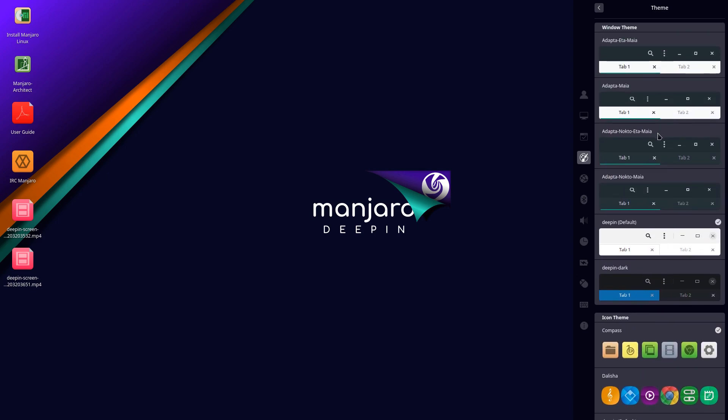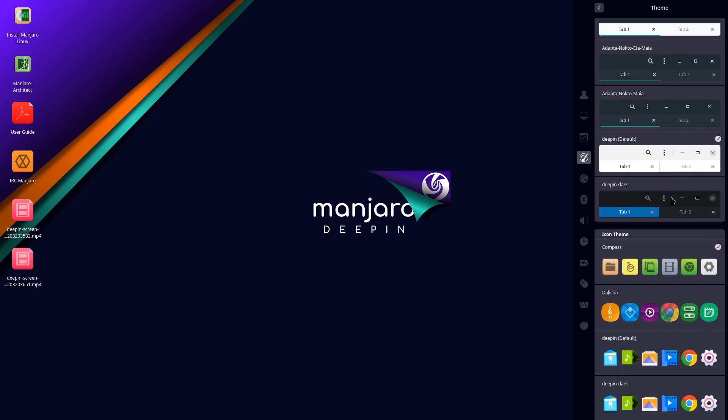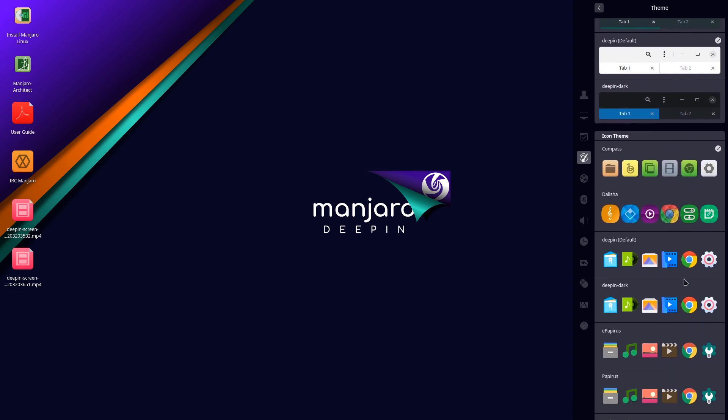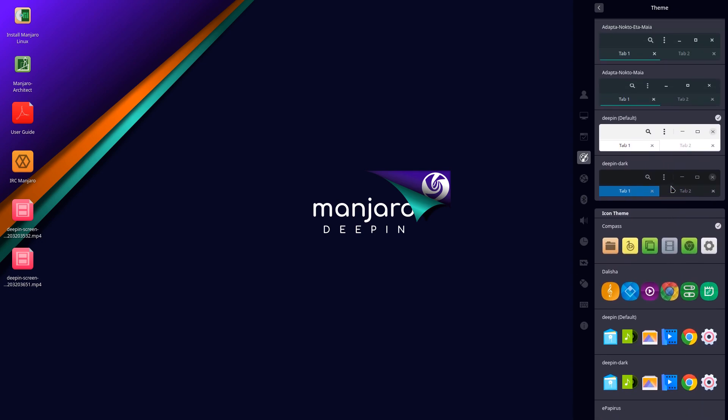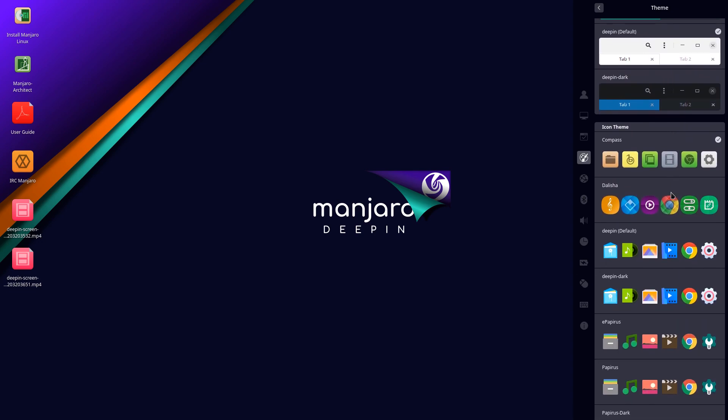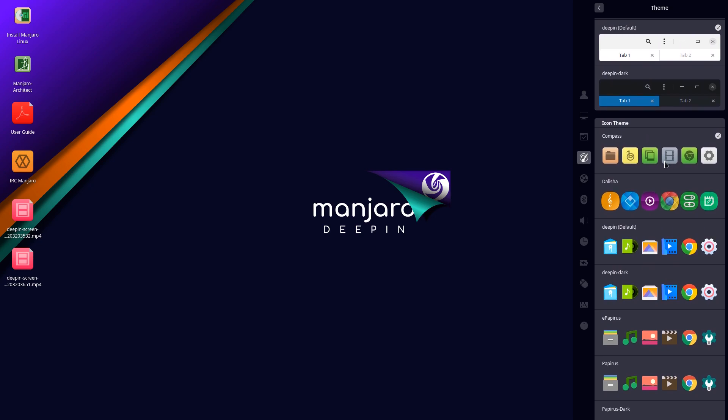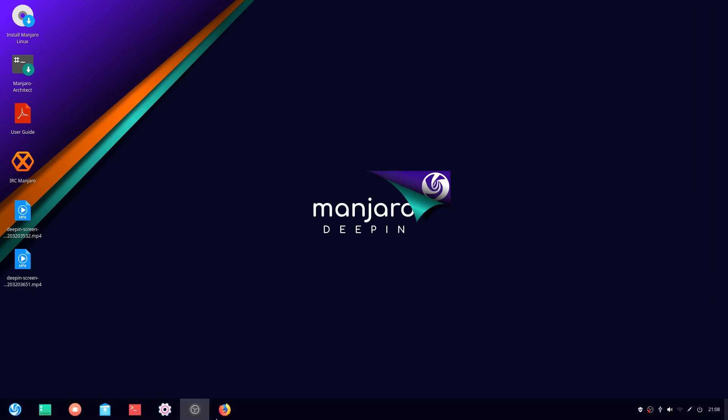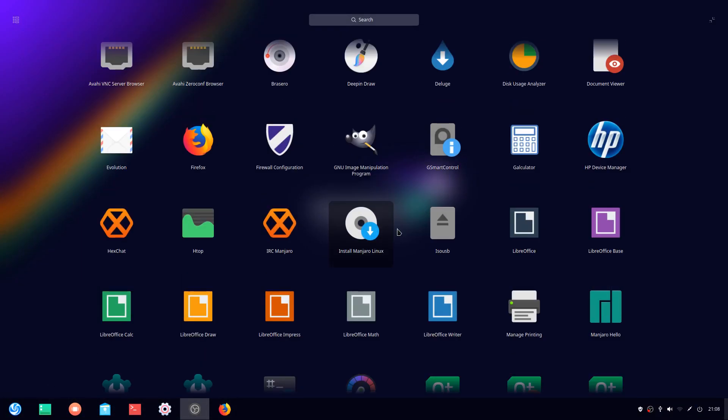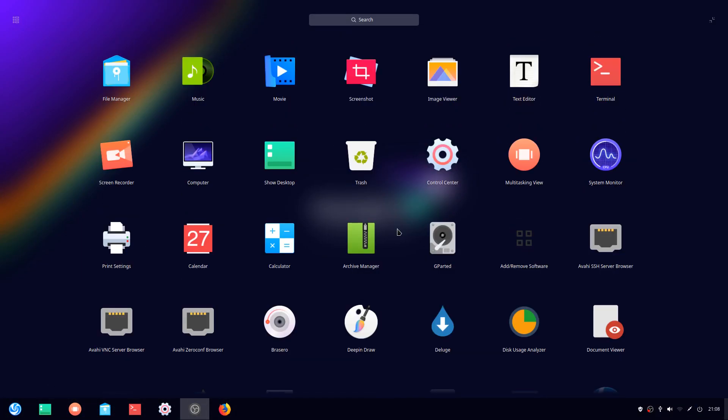And at least the settings menu again lets you easily change icons. There's a whole section of icons that you can change. So right now I'm using Compass, so it's not even Deepin's default. So I'm going to switch to Deepin's default here just to give you a better taste.